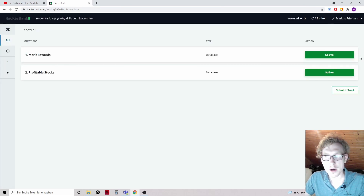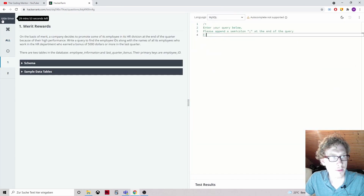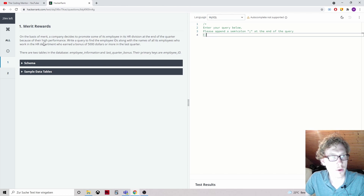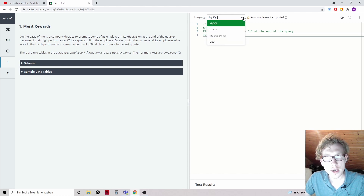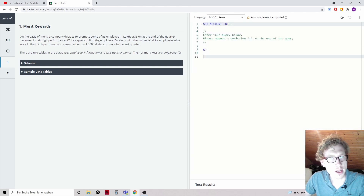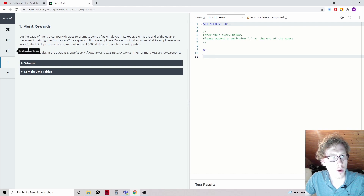Merit Reward. We have 30 minutes, 29 minutes left. On the basis of merit, a company decides to promote some of its employees in its HR division at the end of the quarter because of their high performance. Let's first switch to MS SQL. Write a query to find the employee ID along with the names of all employees who work in the HR department and earned a bonus of $5,000 or more in the last quarter.